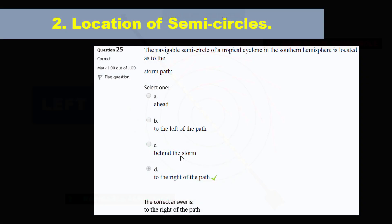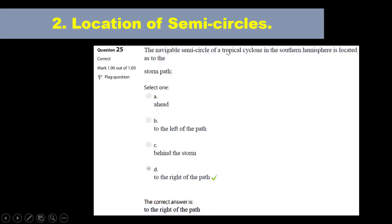Let's try another one. The navigable semicircle of the tropical cyclone in the southern hemisphere is located — select one: A, ahead; B, to the left of the path; C, behind; D, to the right of the path. The correct answer is to the right of the path. Why? Let's look at how the tropical cyclone looks in the southern hemisphere.